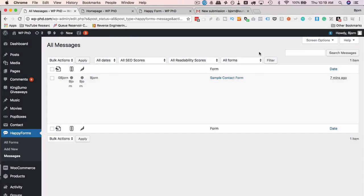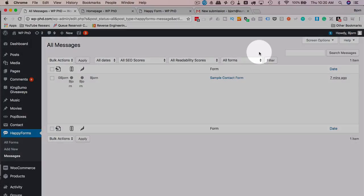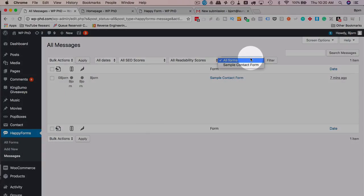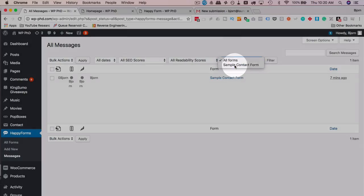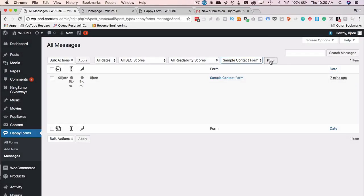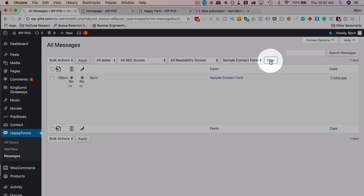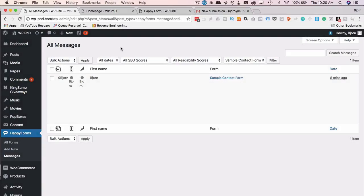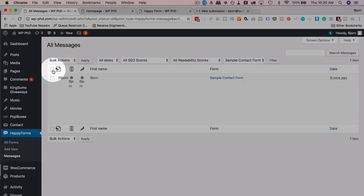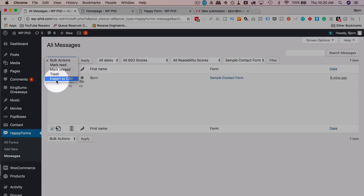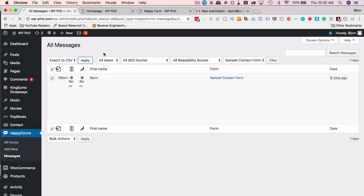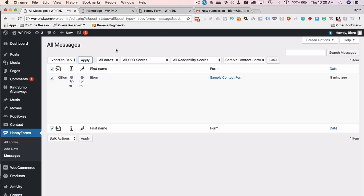And the very last thing I want to show you is how to export your form data. So if we choose a form from the dropdown, you can't do it with all forms, but you choose a form, click on Filter. It will show all the results or all the submissions from just that one form. And then we check this box up here that will check all the emails. In this case, there's only one, but we'll check all of them if there are many. Under Bulk Actions, choose Export to CSV, click on Apply. And then all the form data is going to be exported in CSV format, and you can data crunch it however you like to in a spreadsheet. That's a really cool feature you don't see in a lot of form plugins.